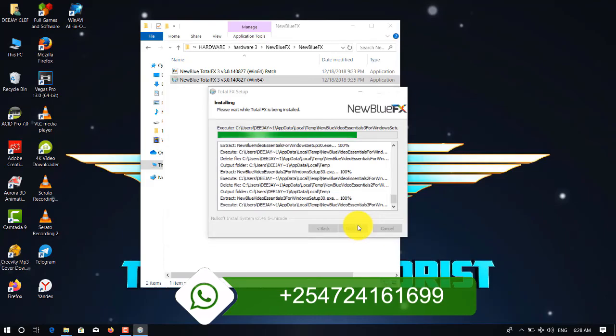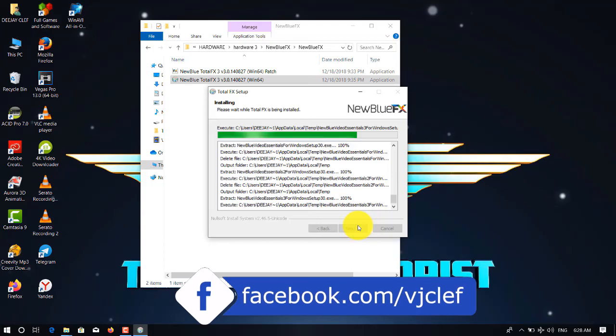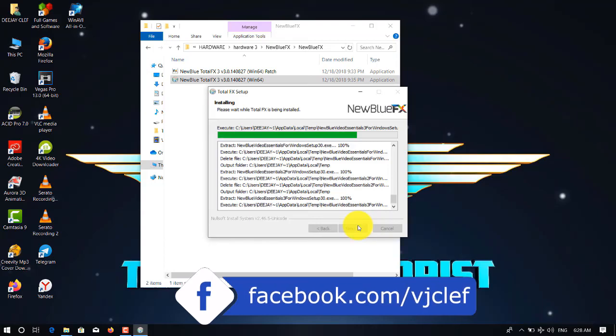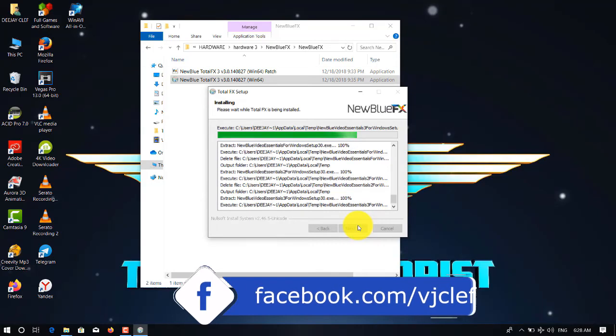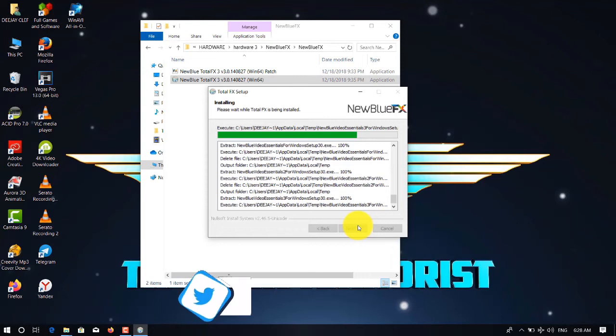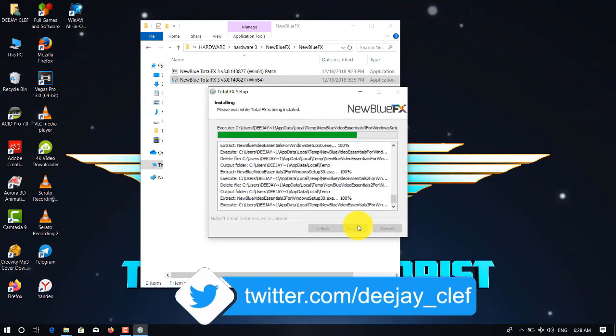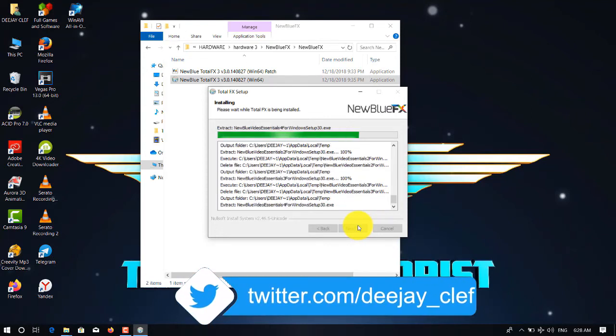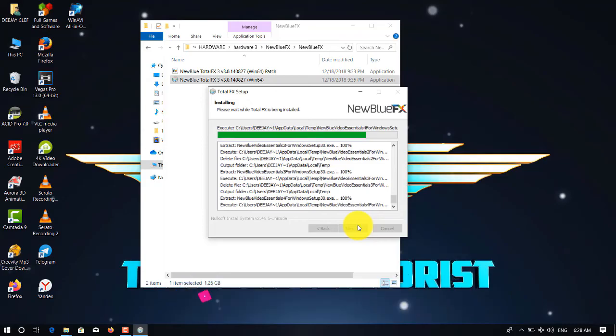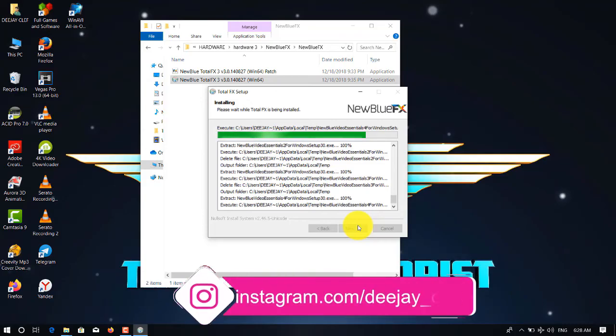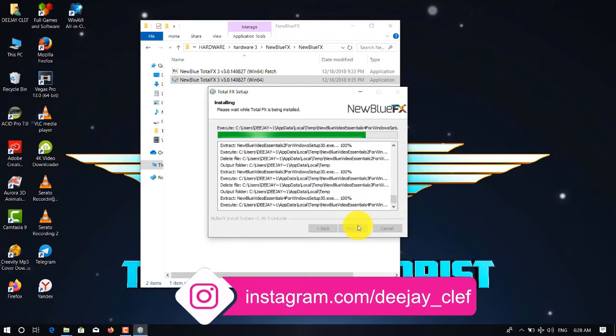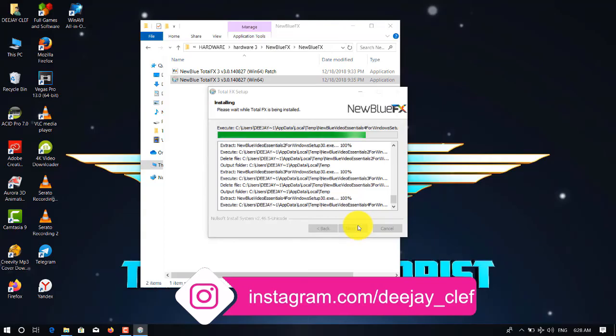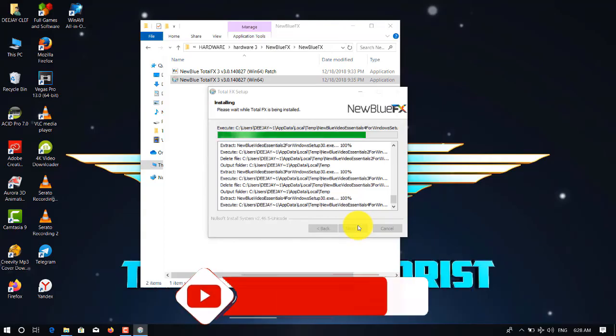or desktop, whichever machine you are using. And remember, all my softwares don't have passwords. So you need to download and extract it. And if you have a problem extracting it, you need to upgrade or update your WinRAR.